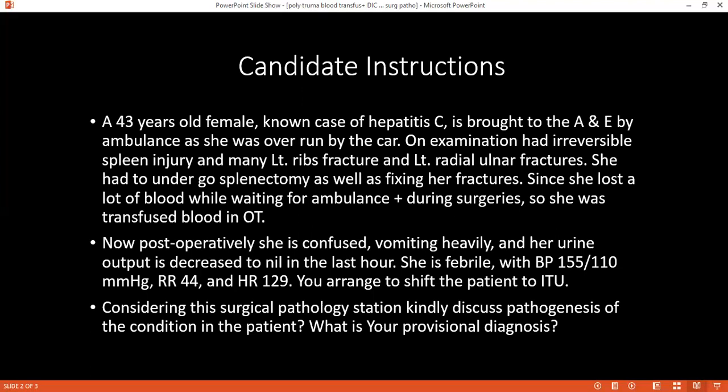When considering blood transfusion, what are the three things or tests that matter? ABO and Rh blood grouping, and cross-matching. Which antigen is important in cross-matching? ABO.